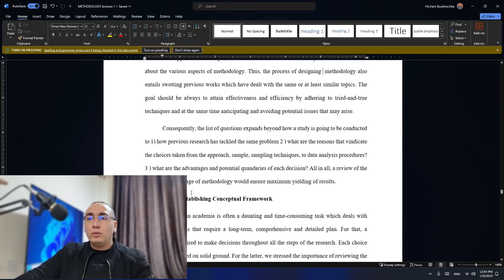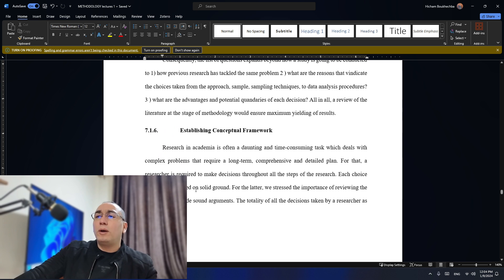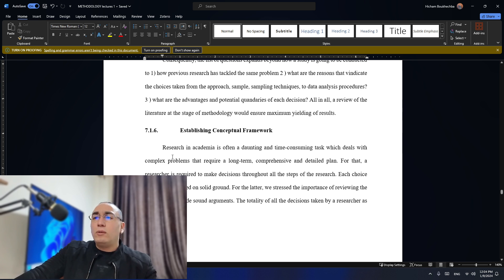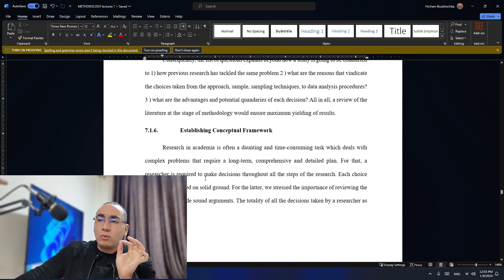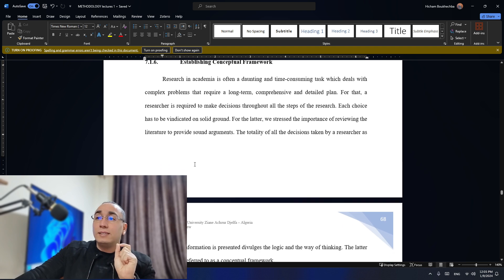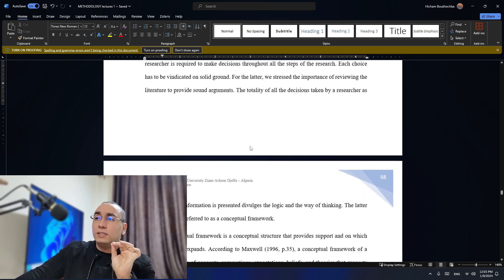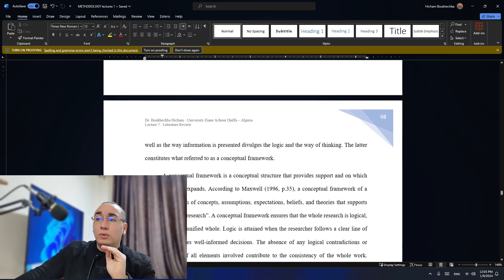Now let's talk about another important thing that most people forget — establishing a conceptual framework. Research in academia is often daunting and a time-consuming task, which deals with complex problems that require long-term, comprehensive, and detailed planning. A researcher is required to make decisions throughout all the steps of the research, and each choice has to be vindicated on a solid ground. We stress the importance of reviewing the literature to provide sound arguments. The totality of all decisions taken by a researcher, as well as where the information is presented, divulges the logic and way of thinking — and that constitutes what's referred to as a conceptual framework.